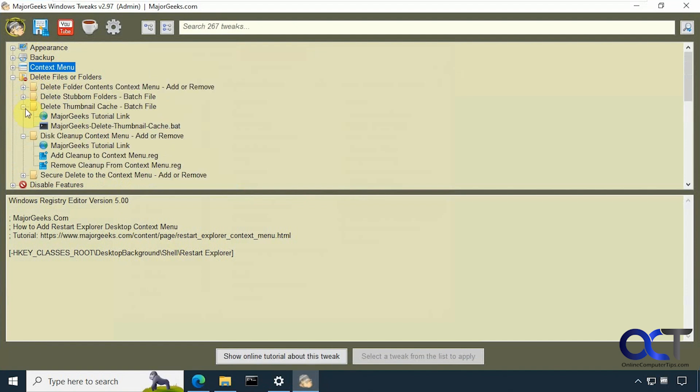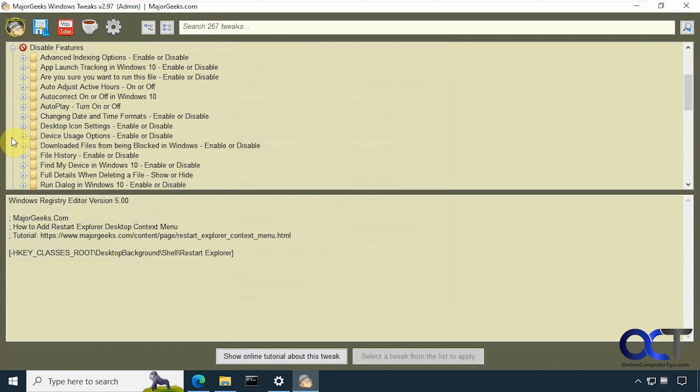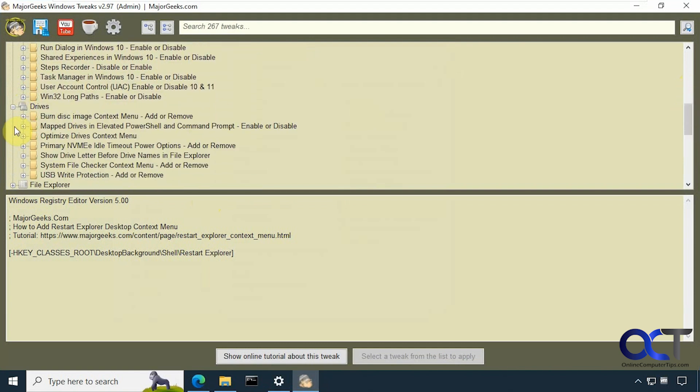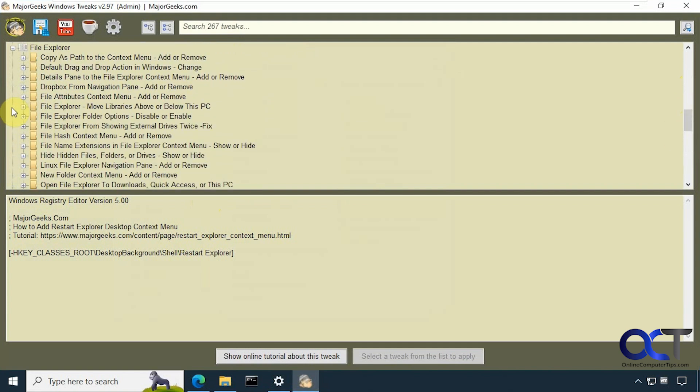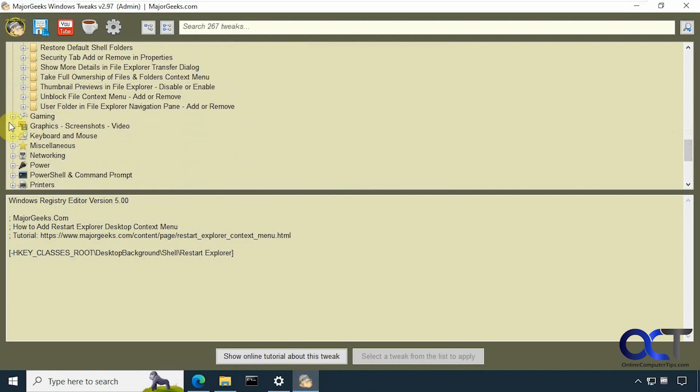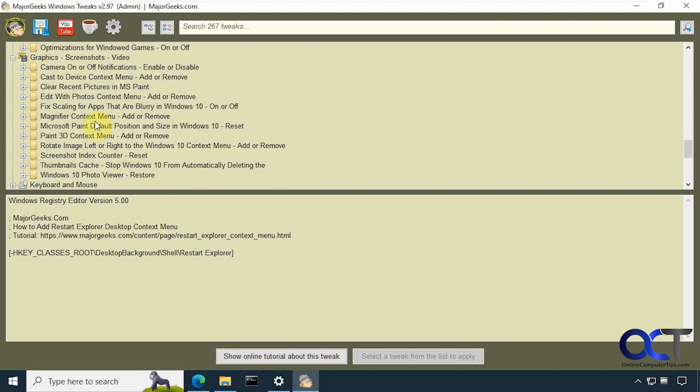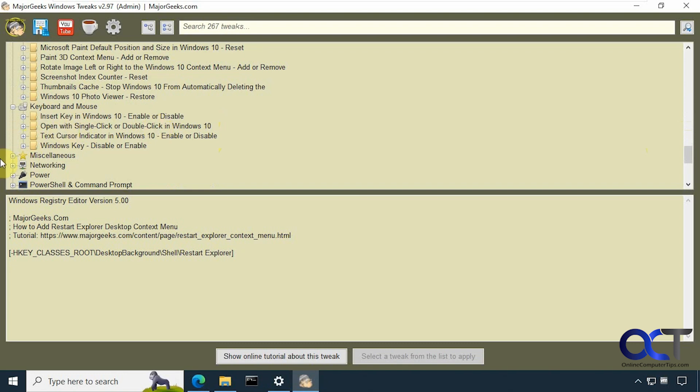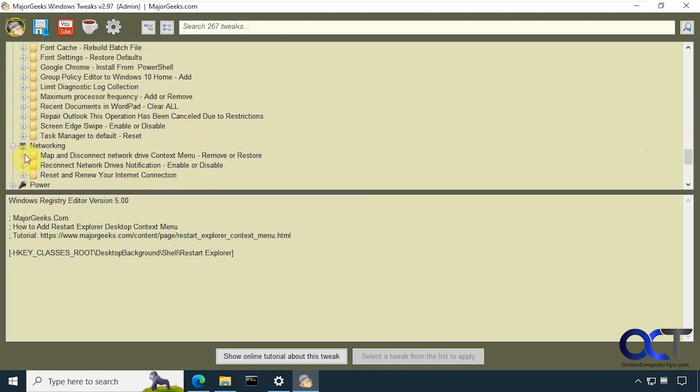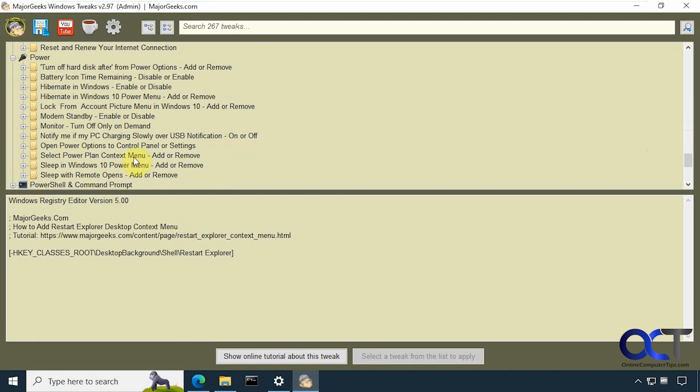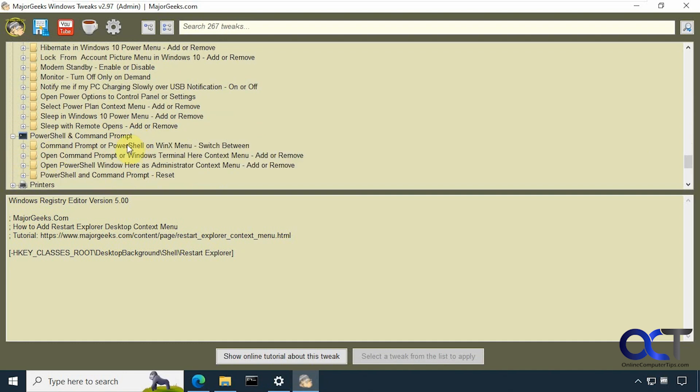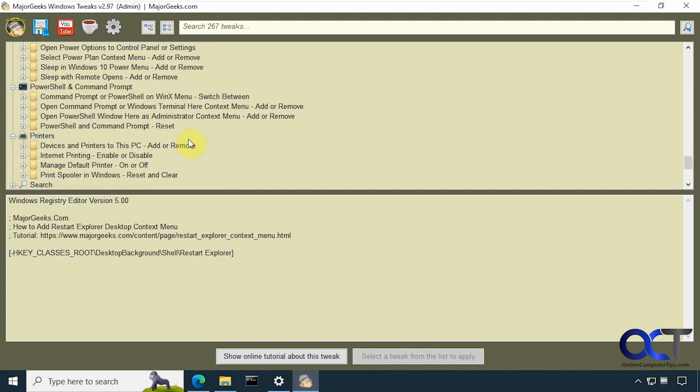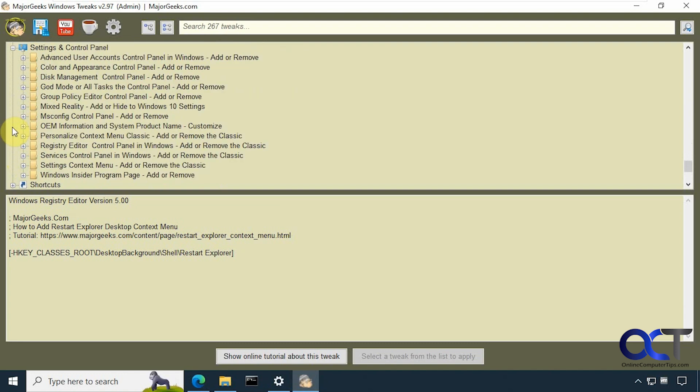Delete files and folders. You can see some of these are batch files too instead of just registry files. Disable some features, a lot of stuff here. Drives, File Explorer, a lot of stuff in here as well. Some gaming tweaks, Graphics, Keyboard and mouse, Miscellaneous, Networking, Power, PowerShell on command prompt, Printers, Search options, Settings, Shortcuts.